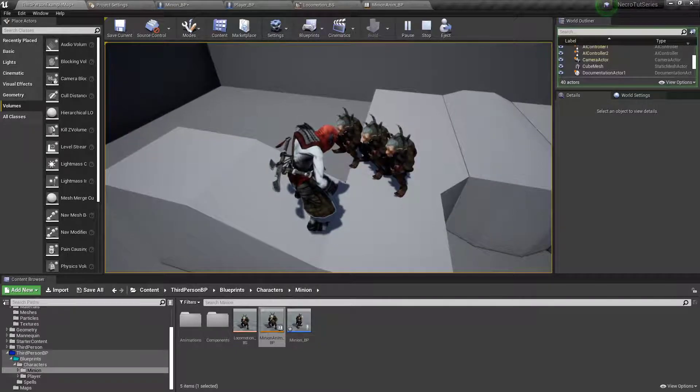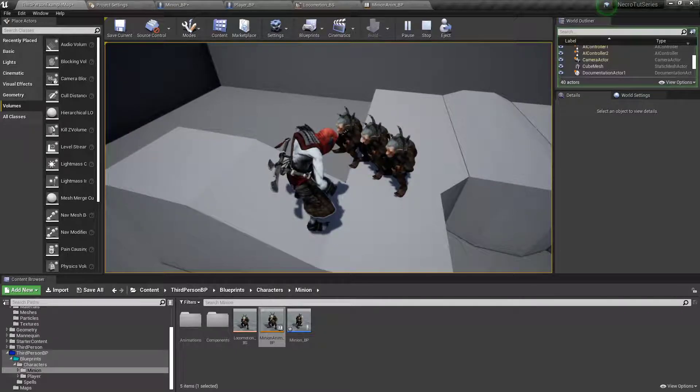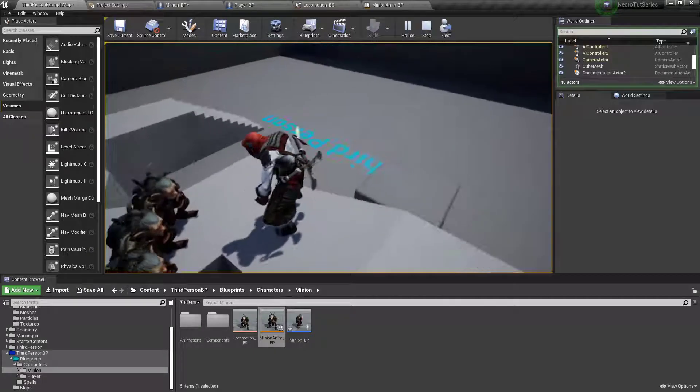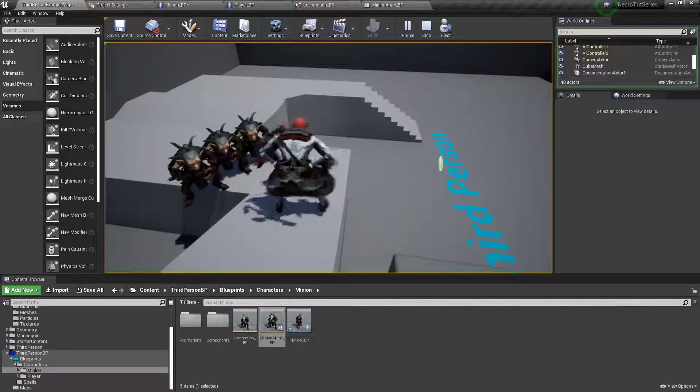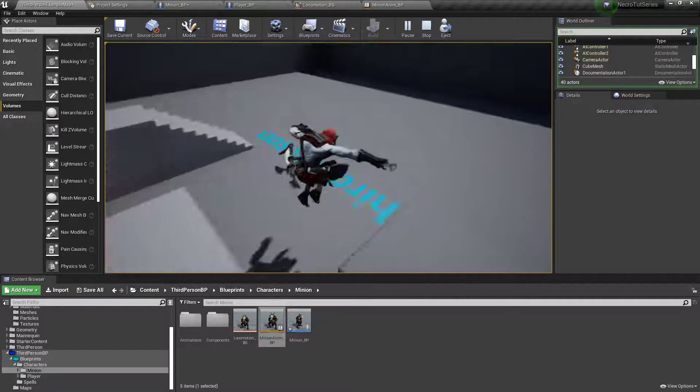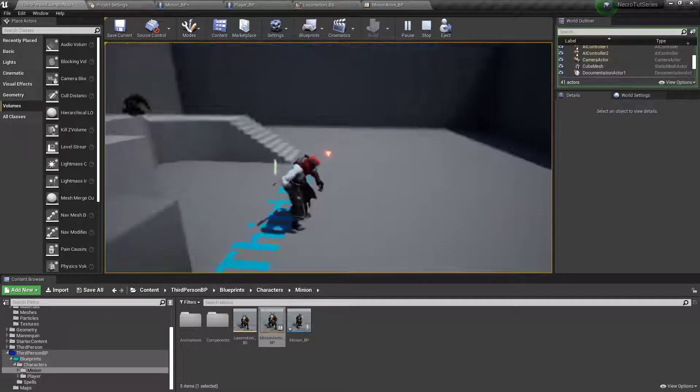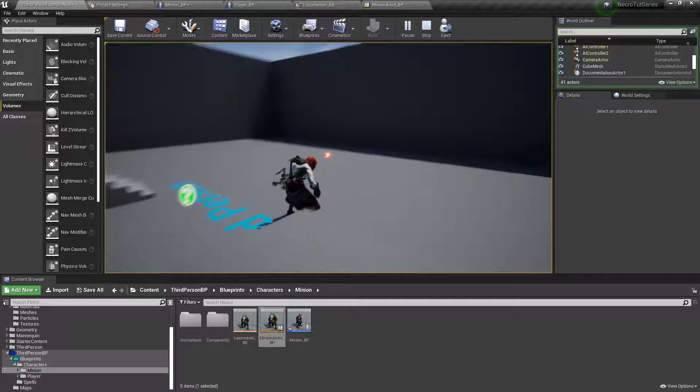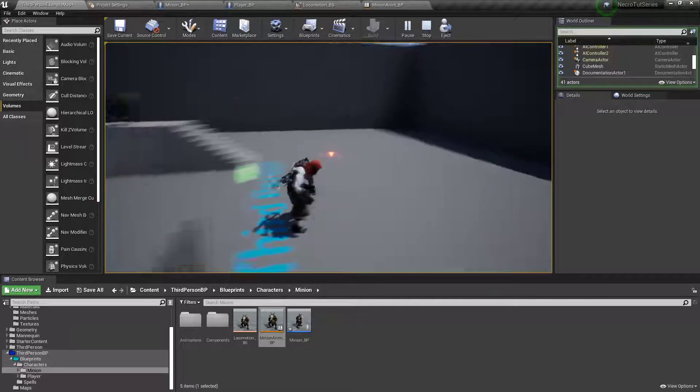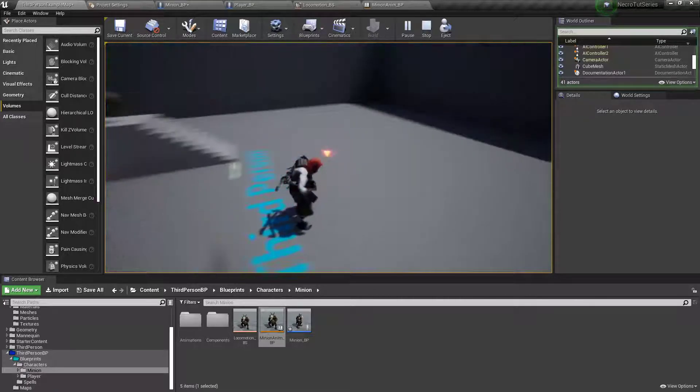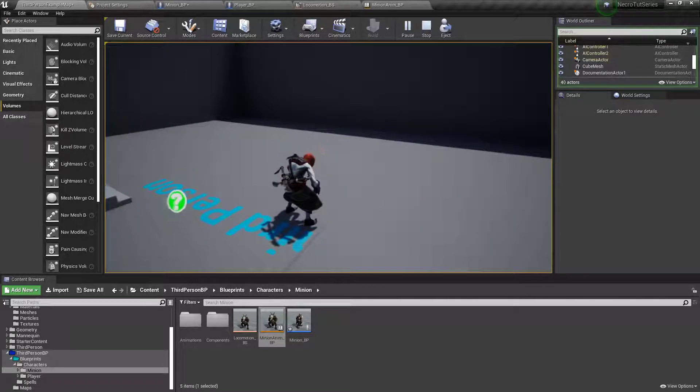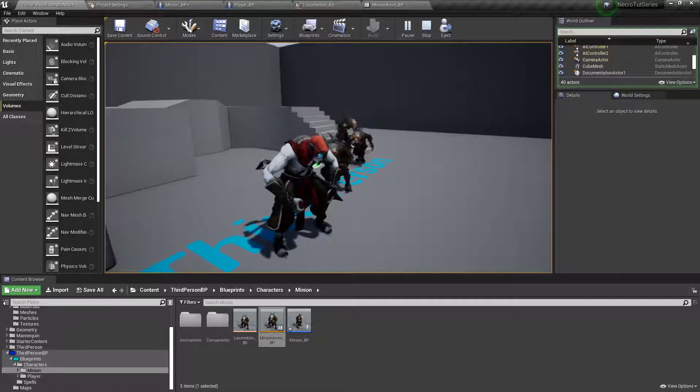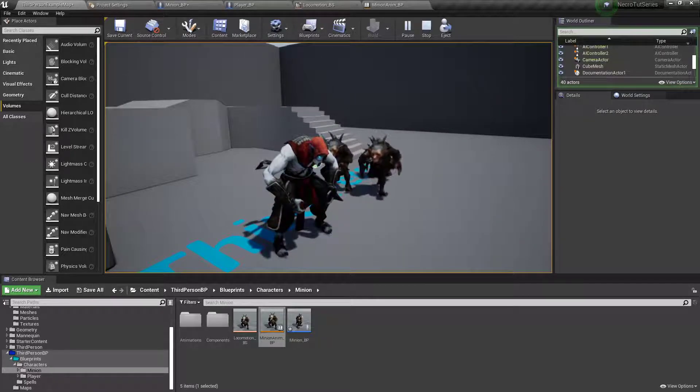Alright. In the next one we'll start setting up how to command them to a location. So we'll bring back this. Oh, I can't use it. So we'll bring back this thing. And we'll be able to pick a point. Click. And then they'll just run directly to it. So. Catch you in the next one. See you soon!